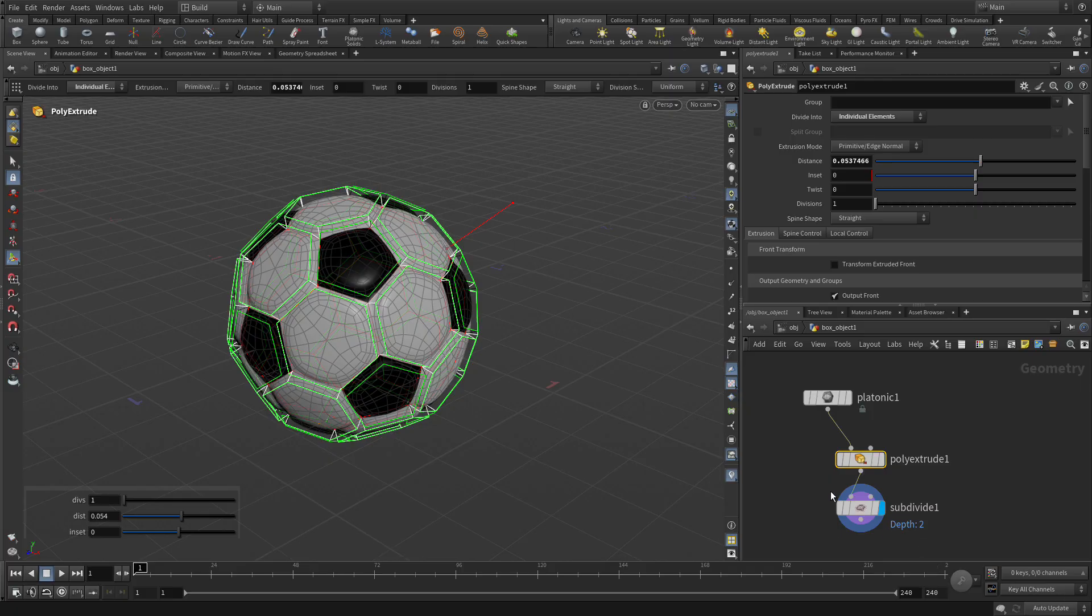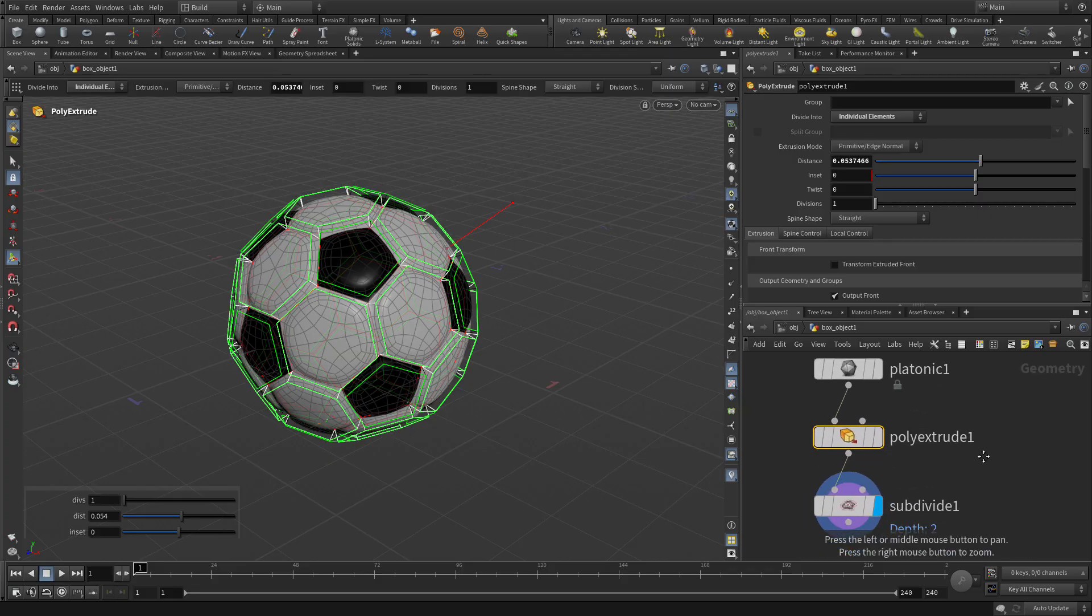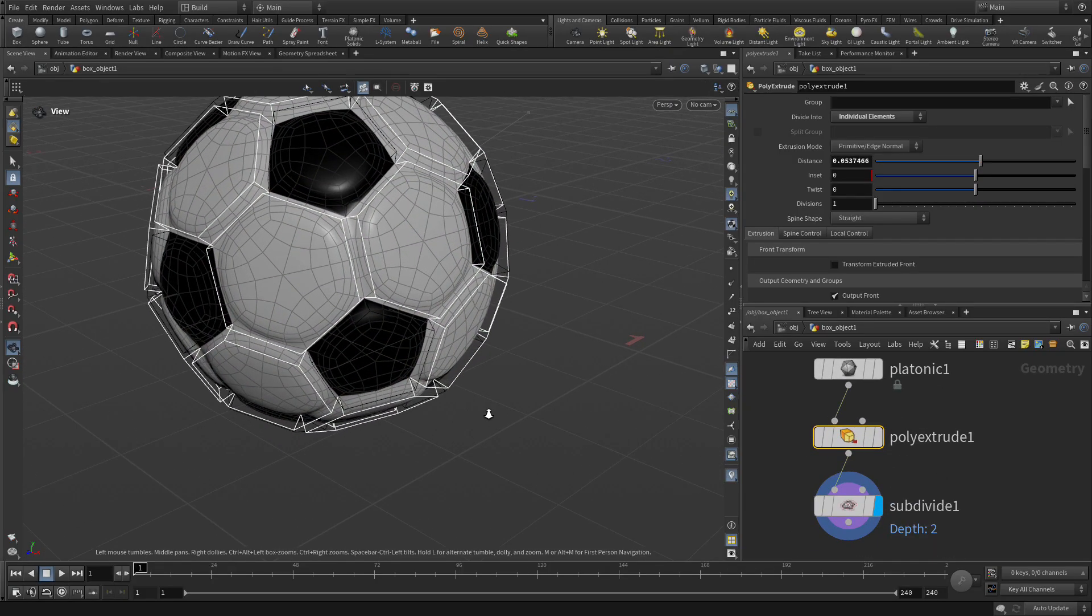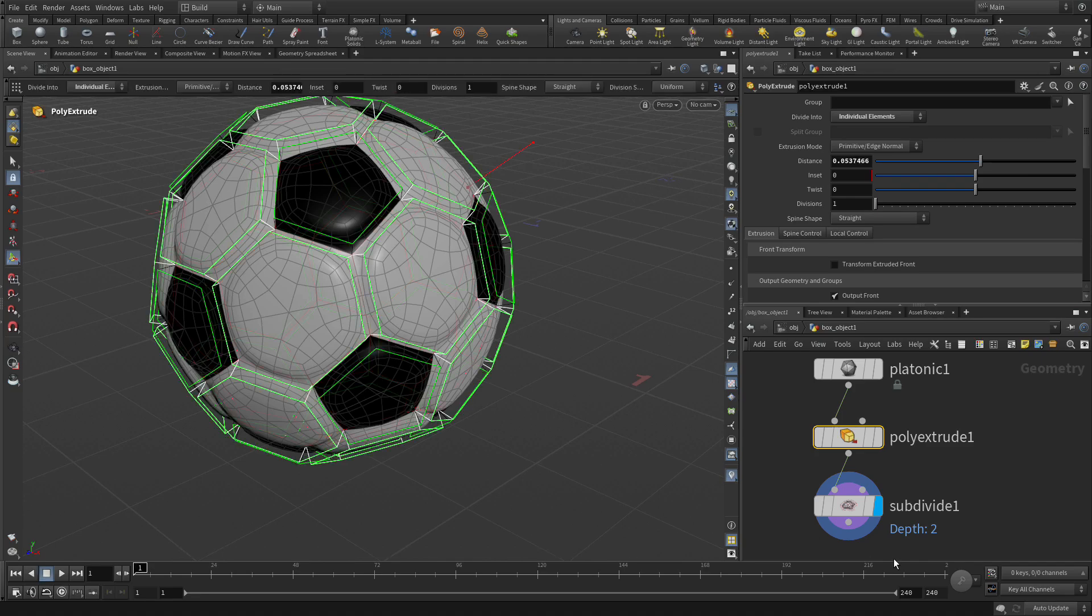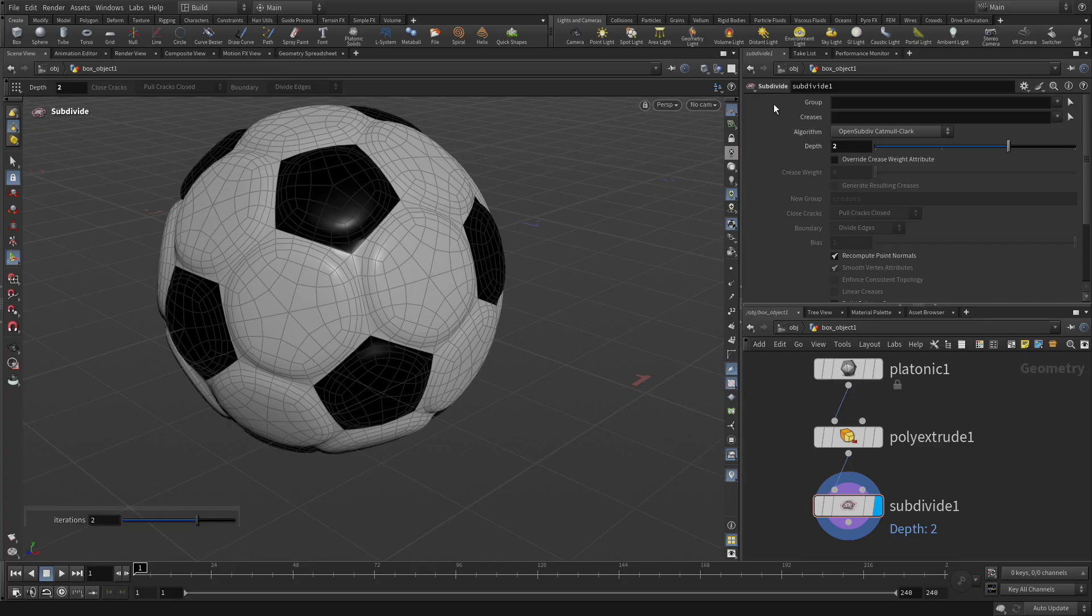So again, we're looking at the result after it's been subdivided, but we are manipulating the poly extrude right there. That's sort of one of the ways Houdini lets you manipulate things. And then if you go to the subdivide node, then you lose the handles and you can just focus on the end result.